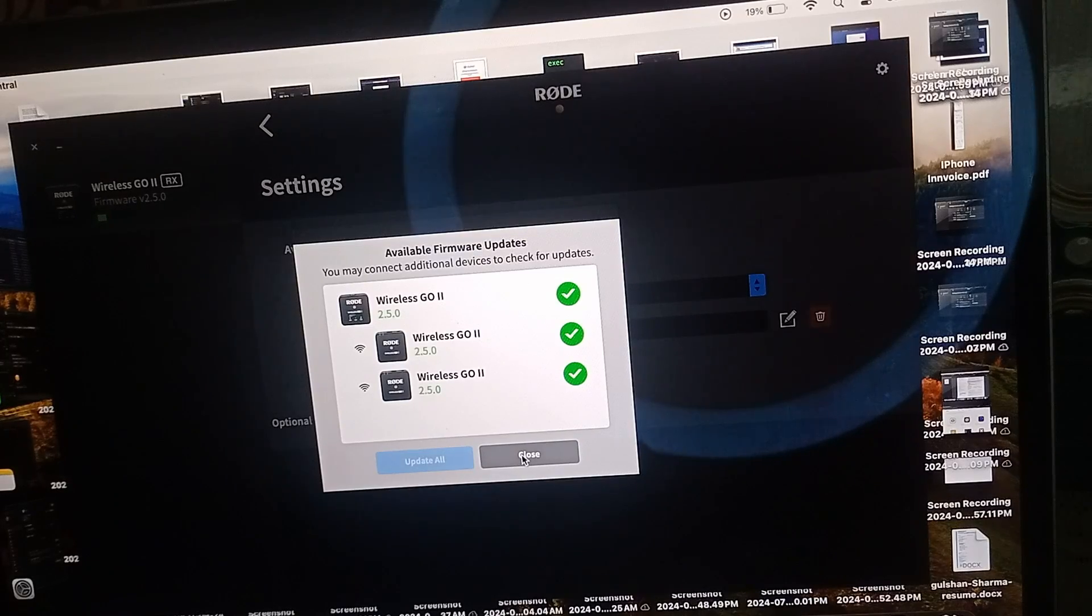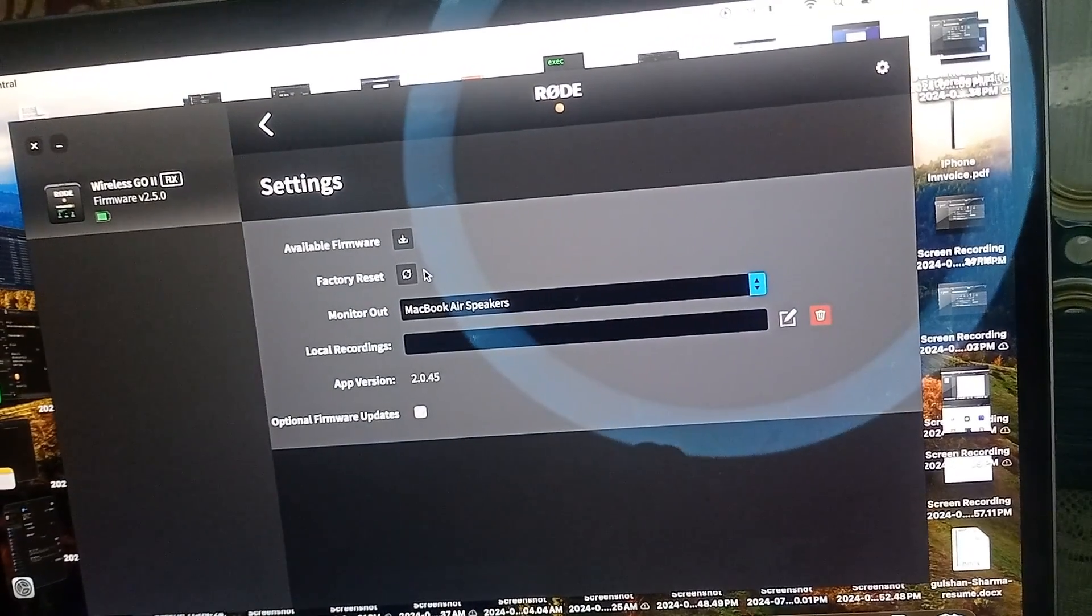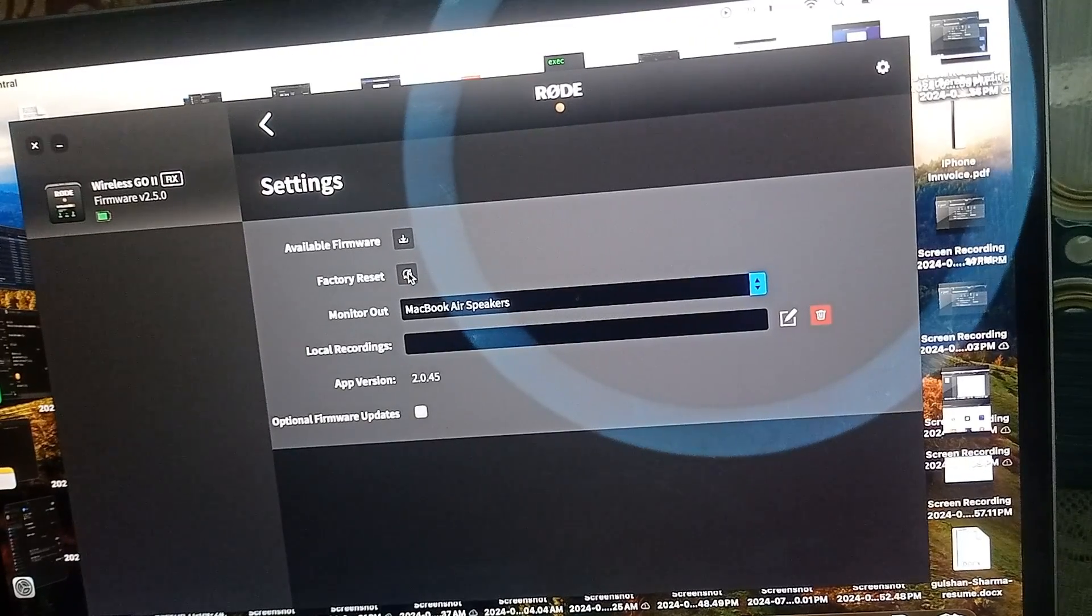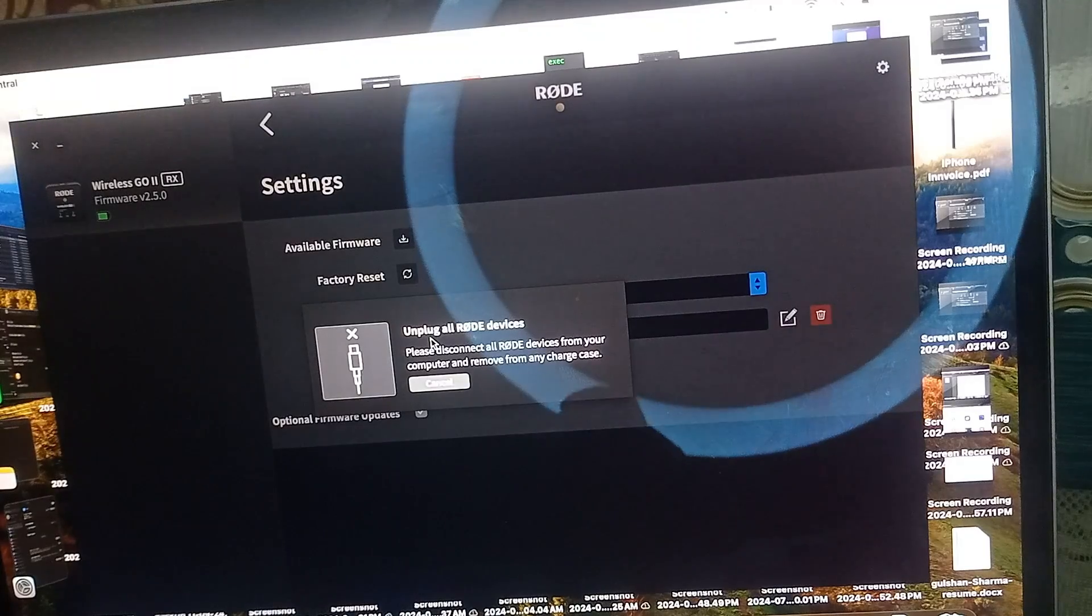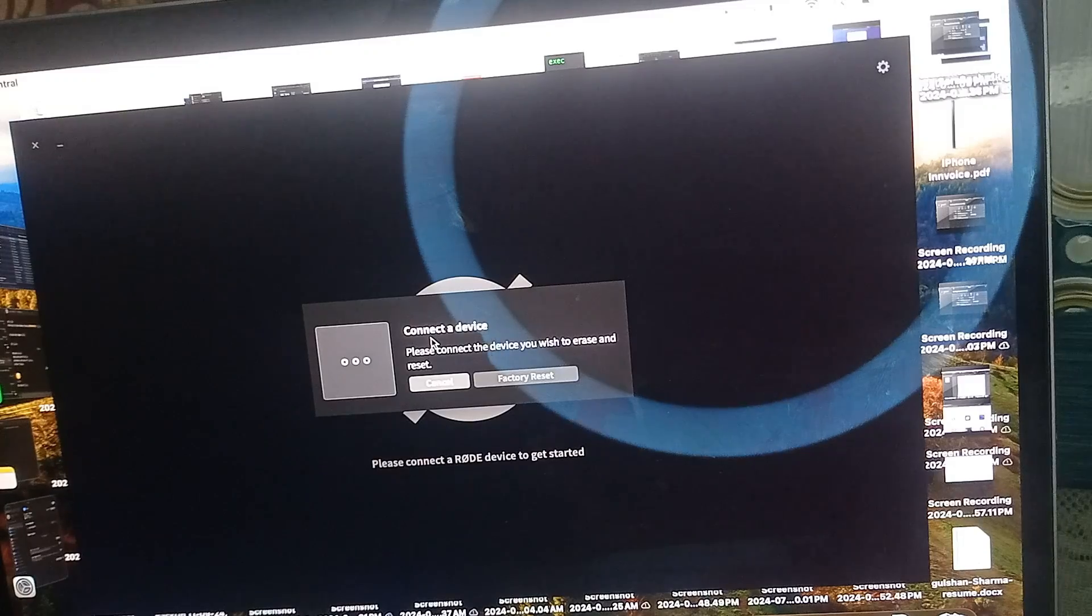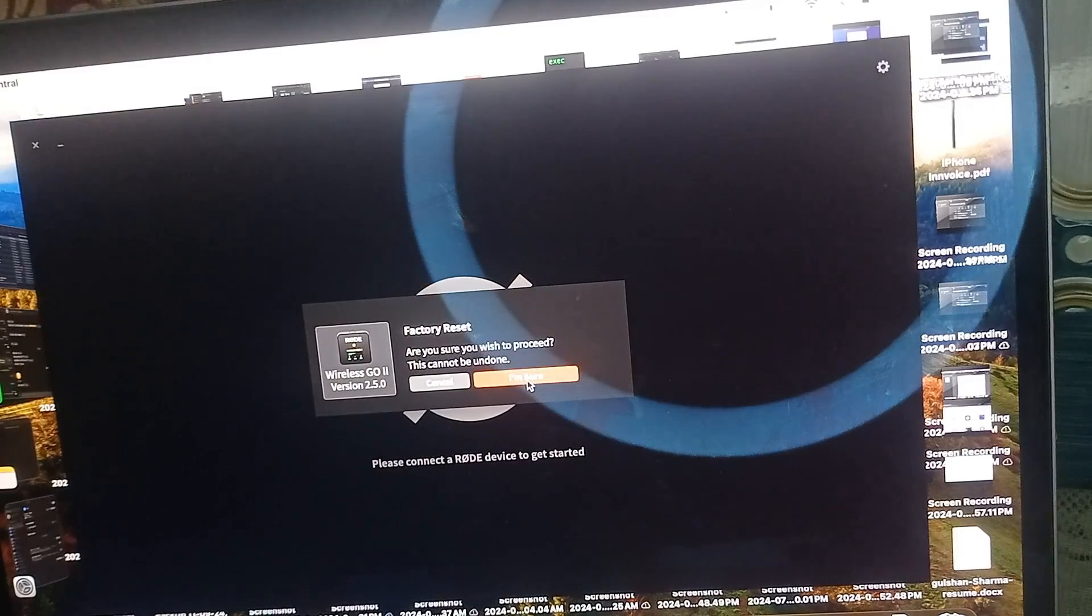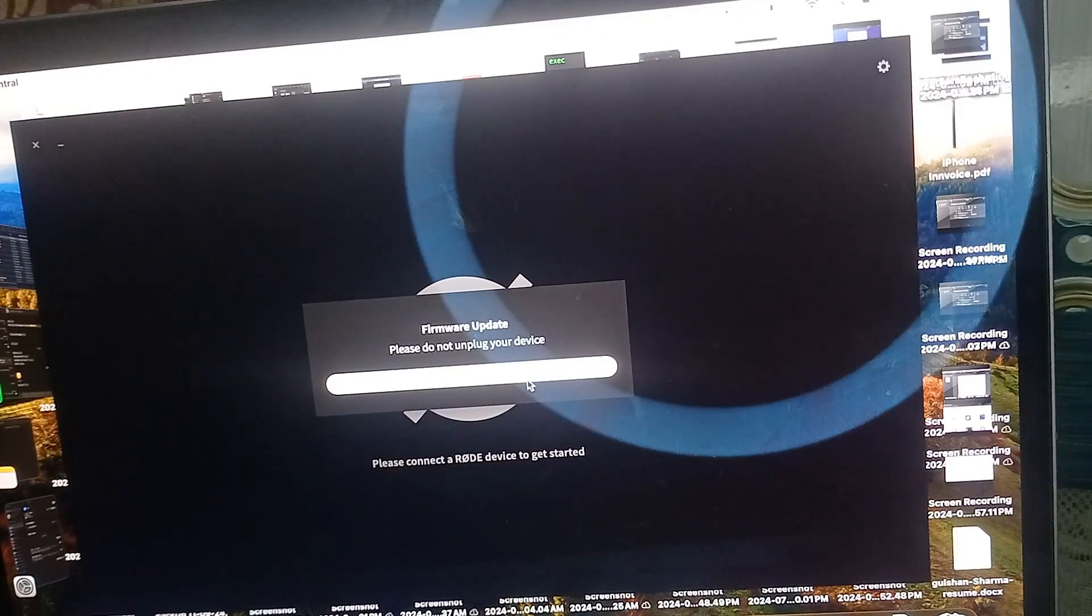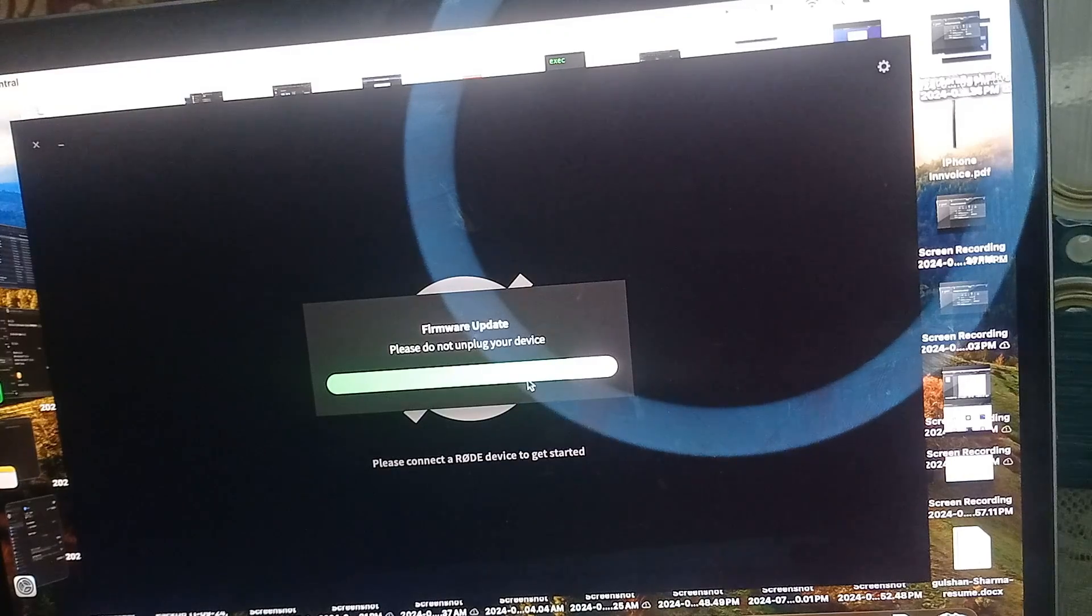The next step is to factory reset. A factory reset can sometimes resolve the charging issue. Simply click on the factory reset icon, unplug the device, then re-plug it again. Click on Factory Reset and confirm when asked. This will take two to three minutes to completely reset the Rode Wireless Go II, and then you'll find your charging issue is resolved.